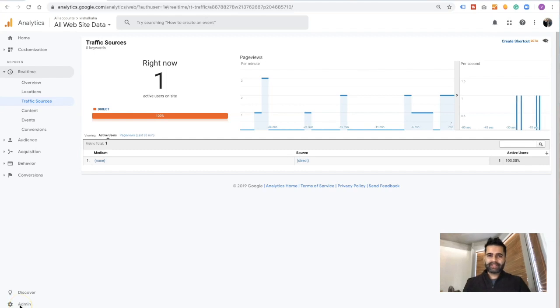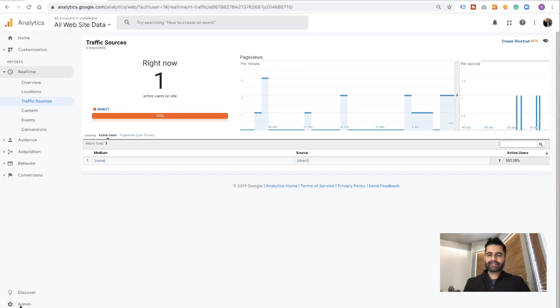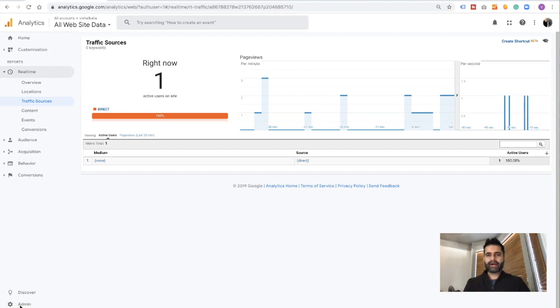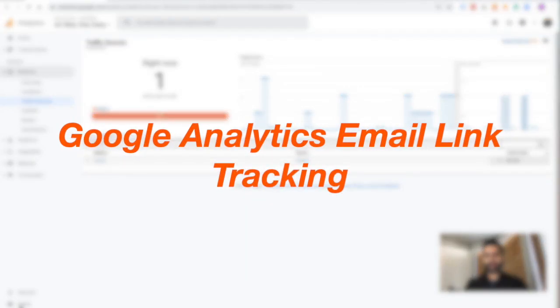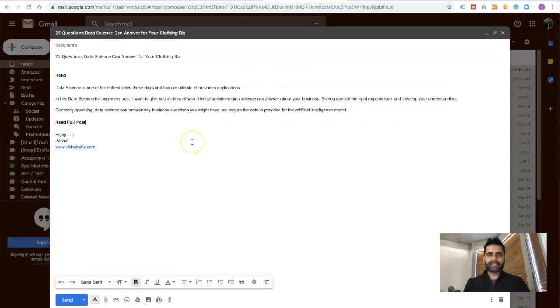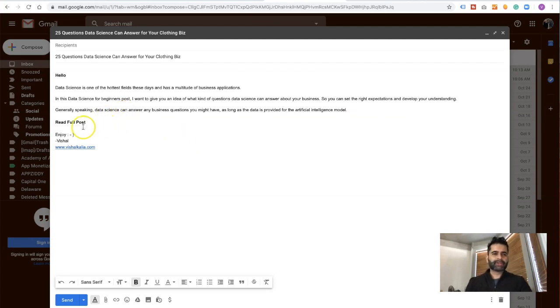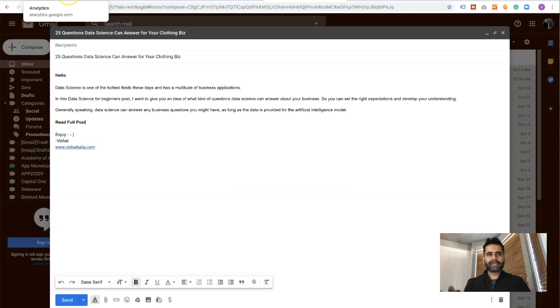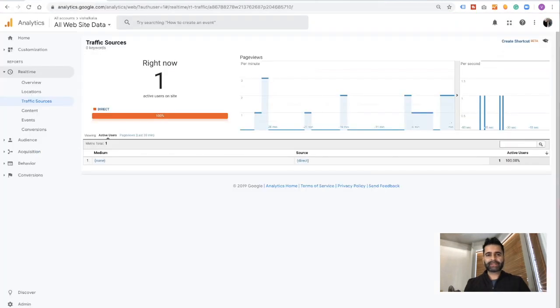Hi everyone, welcome to our next tutorial on Google Analytics email tracking. In this tutorial, I'm going to show you a step-by-step process on how to use Google Analytics for email link tracking. This could be your newsletter email, promotional email, webinar email, or maybe you're just promoting your blog post.